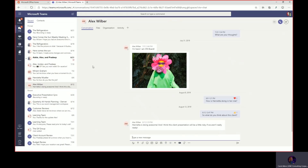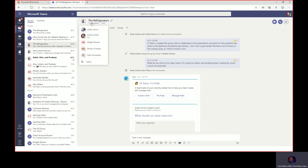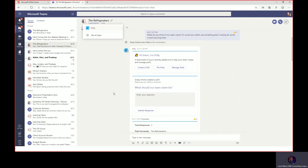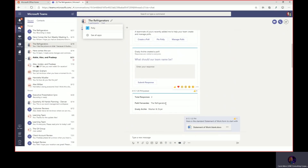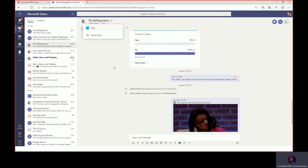The next thing Grady needs to do is check on his team working on a new pitch deck for an appliance company. He just started with this team, put them together in one group conversation — they all have different roles and are working on something together. He added the Polly app just for fun and put a poll out there: 'What should our team name be?' They decided on the Refrigerators. He shared some files, they've gone back and forth talking about it, and while he's on the road, his employees are working on this content.